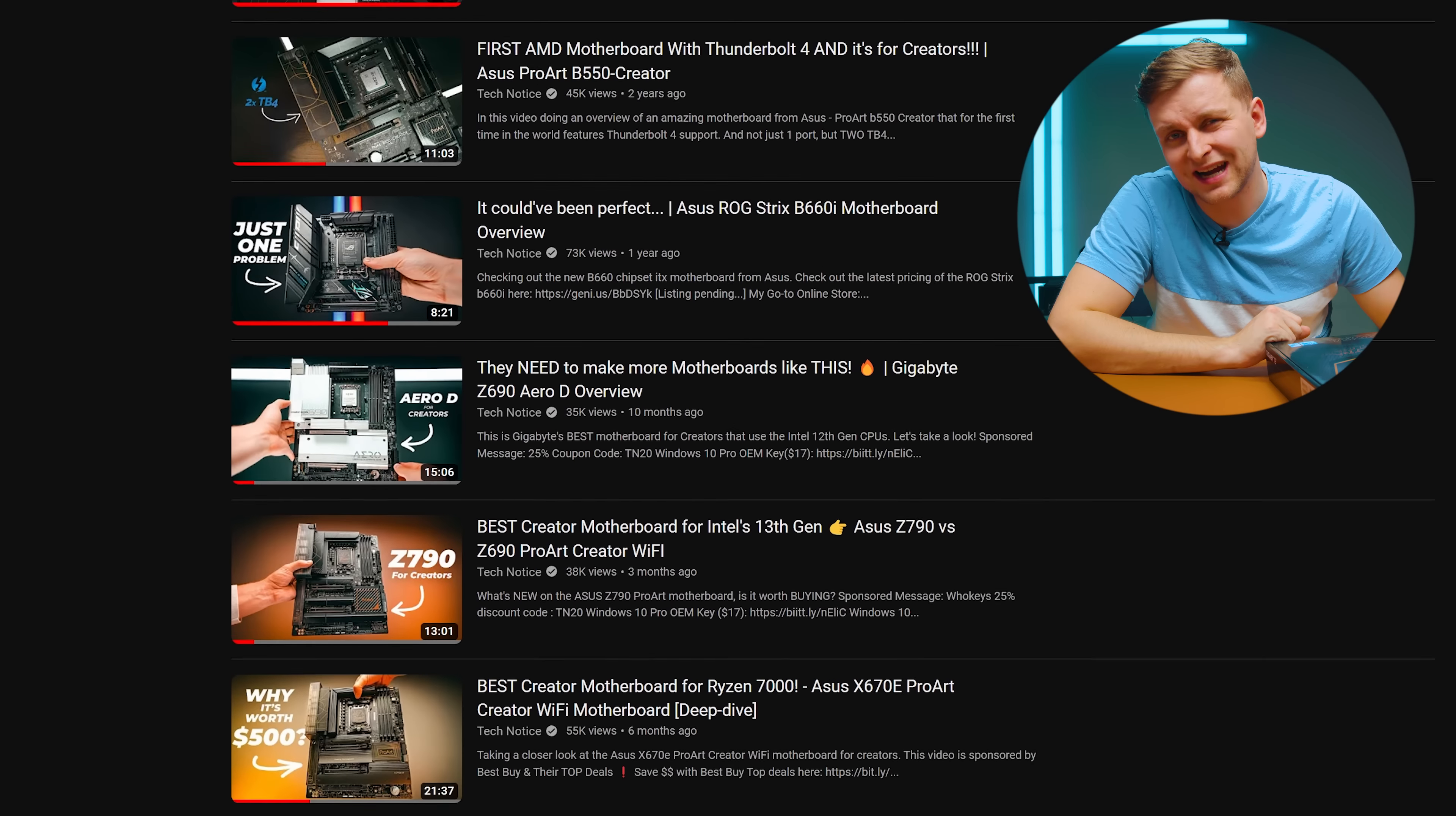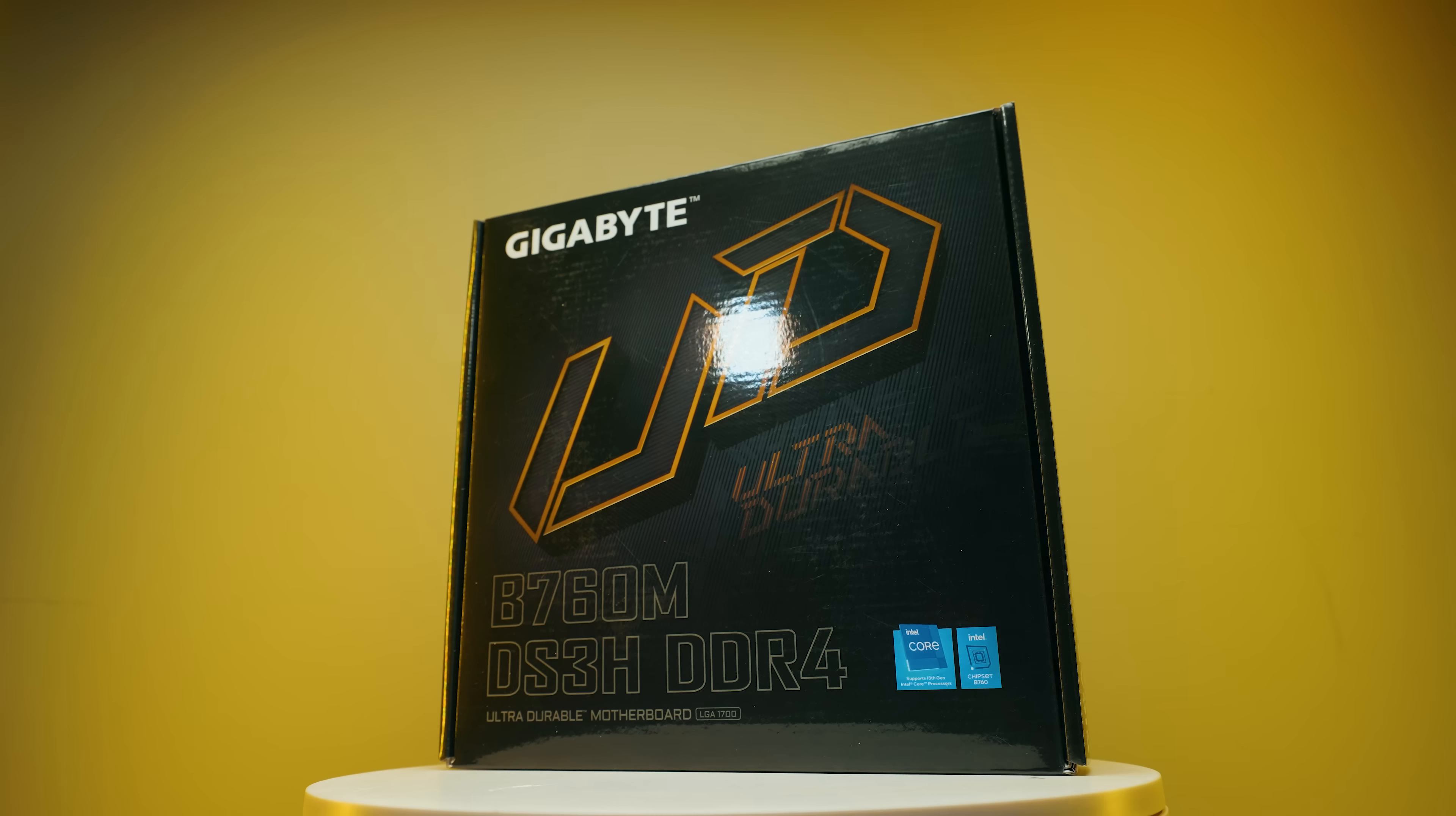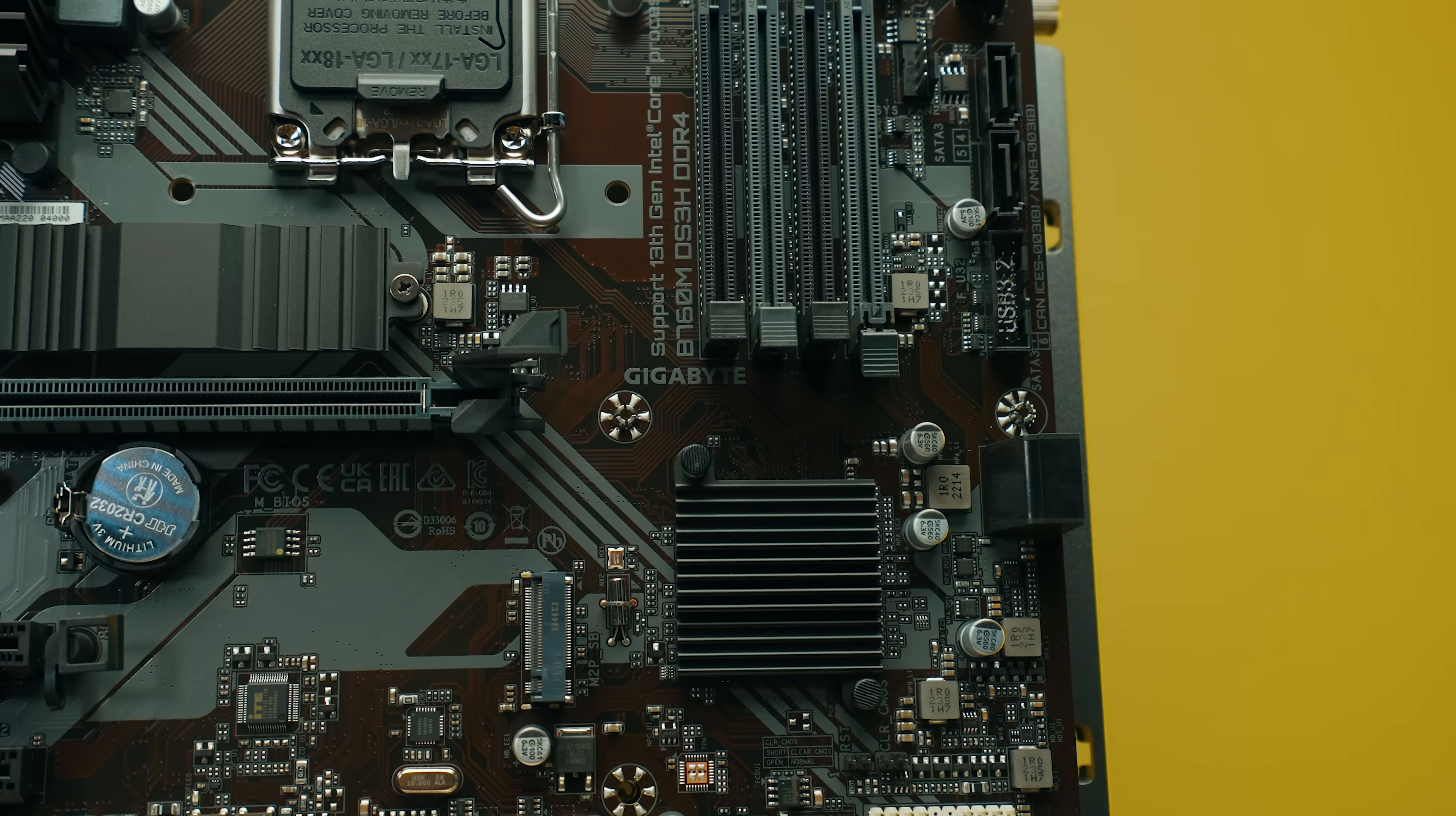We've covered motherboards that are very expensive, and some of them are behind me over there. They cost ten times the price of what I have here. This motherboard costs only $120. Perhaps that's all the motherboard you need. And if you think that's still expensive, I've got some even cheaper options coming your way.